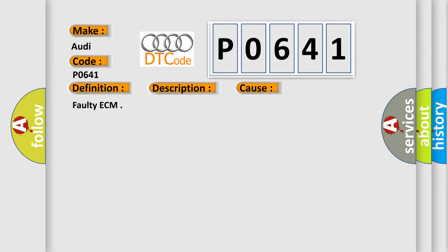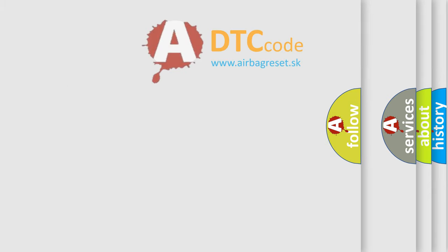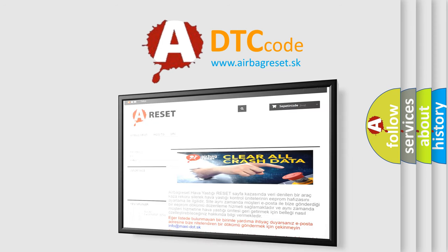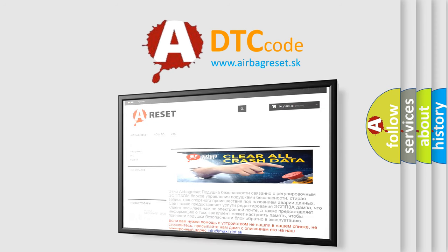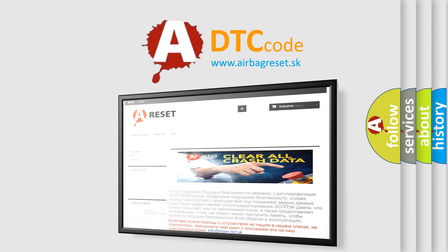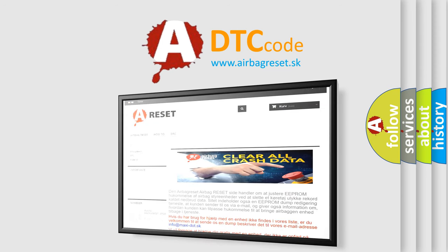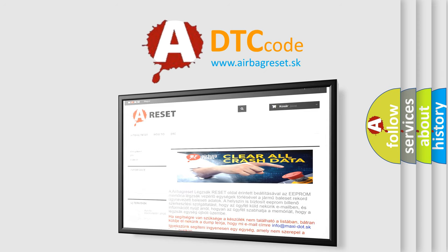The Airbag Reset website aims to provide information in 52 languages. Thank you for your attention and stay tuned for the next video.